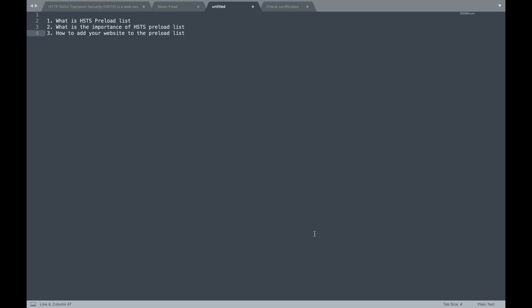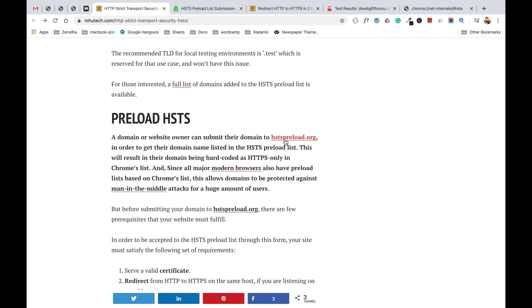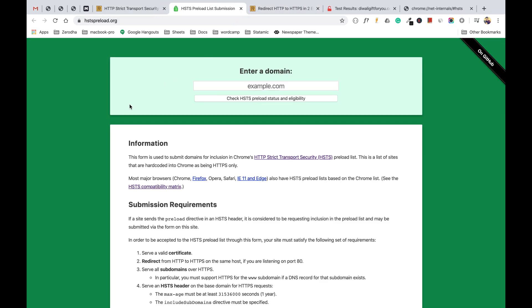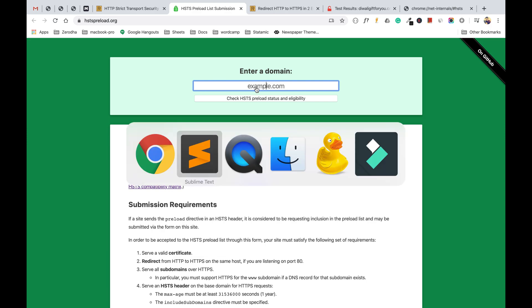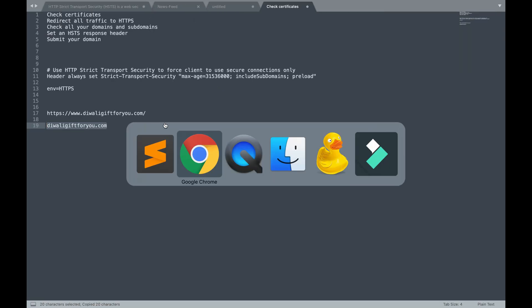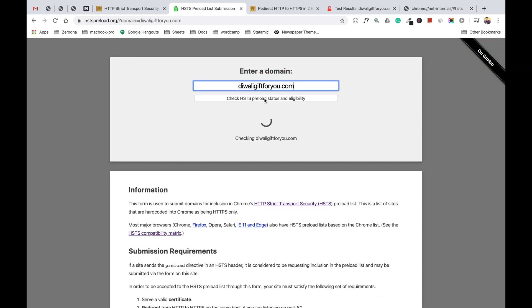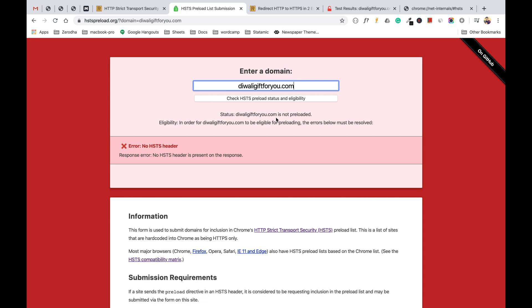For the third point — how to add your website to the preload list — let's go to hstspreload.org. If you want your website added to the HSTS preload list, you come to this website and enter your domain. For this video I have a test domain purchased with a fresh WordPress installation.